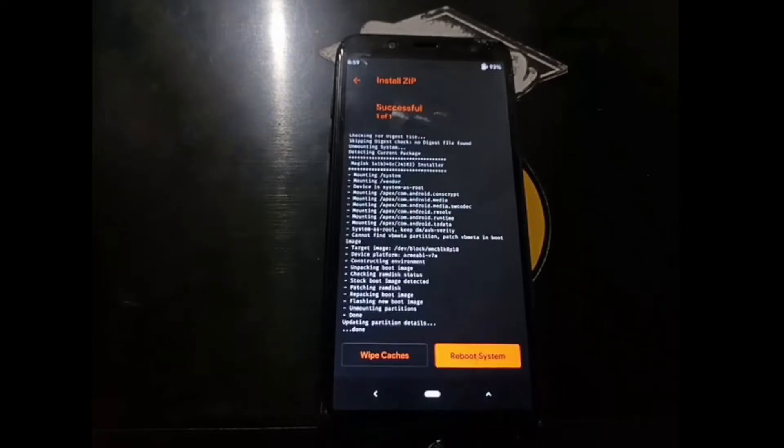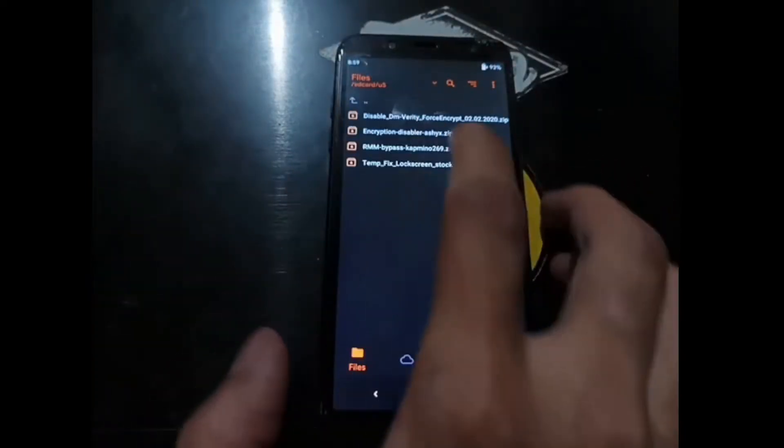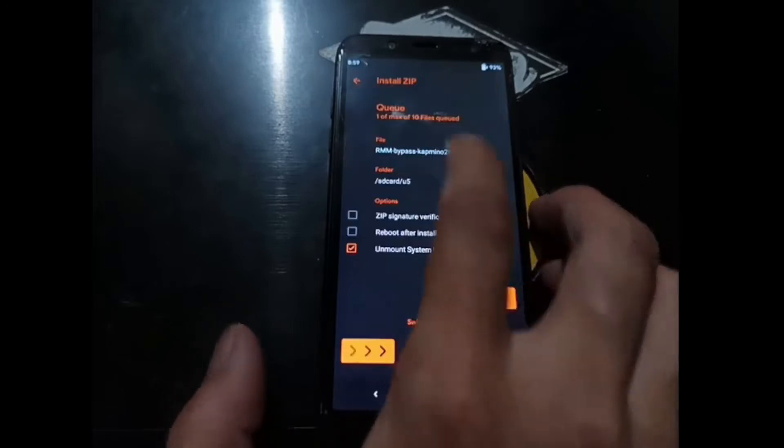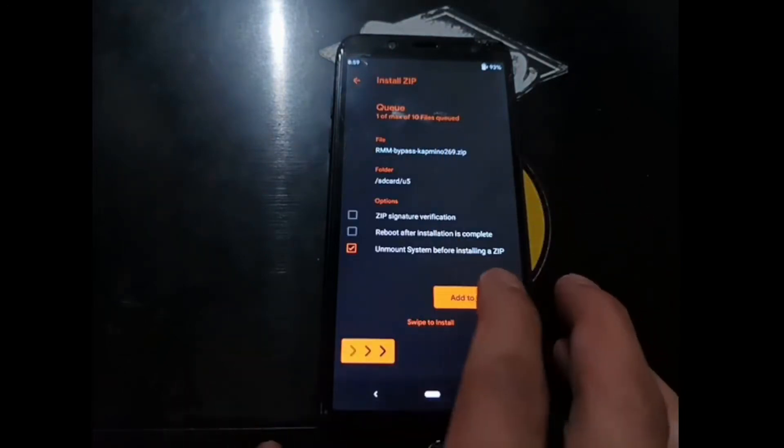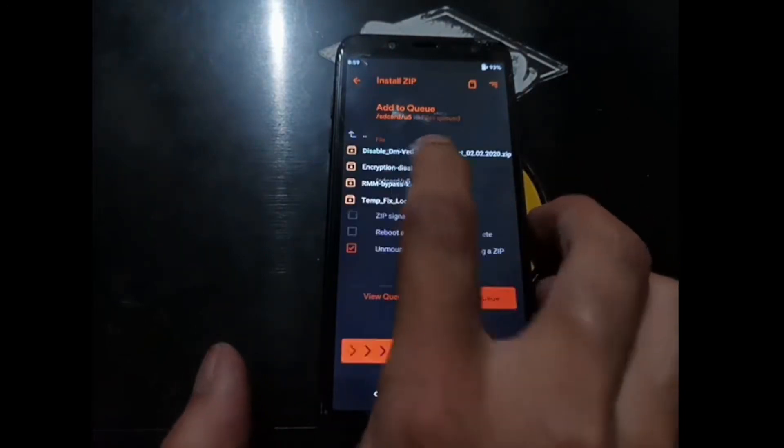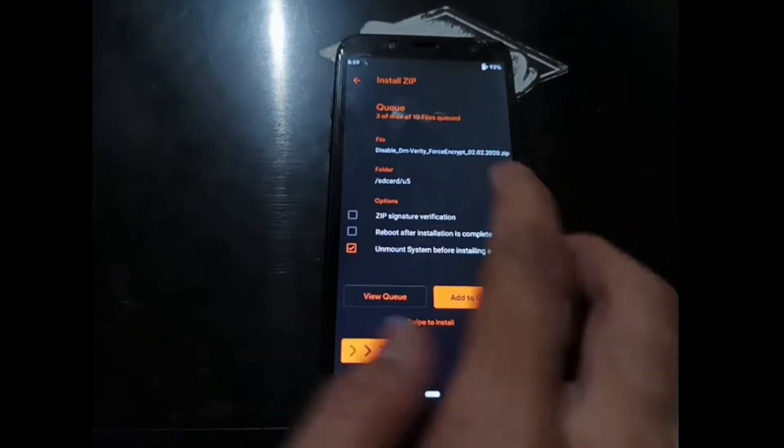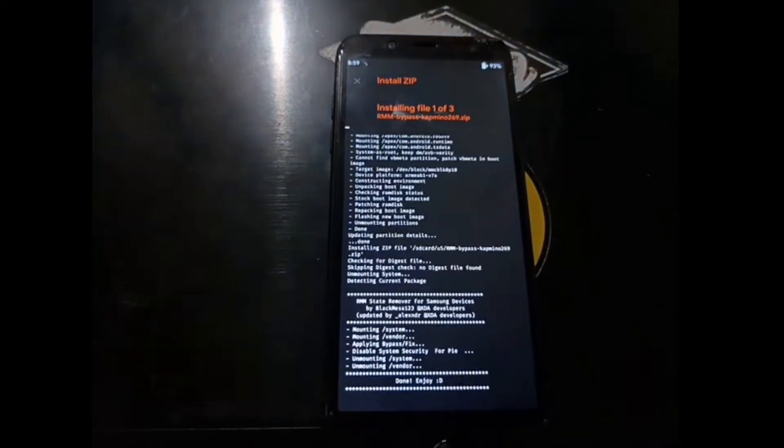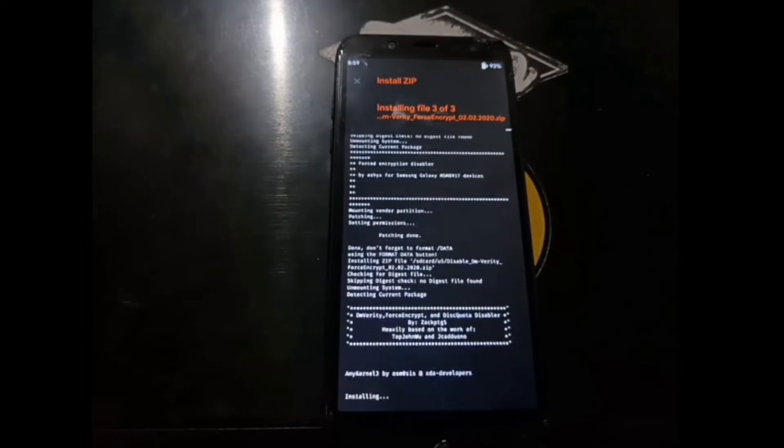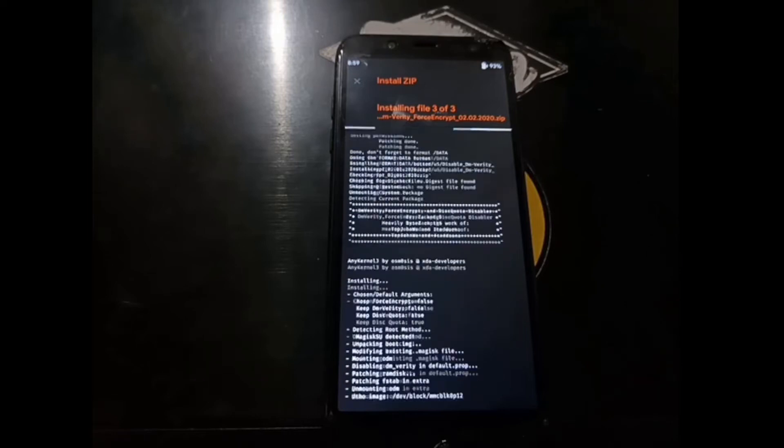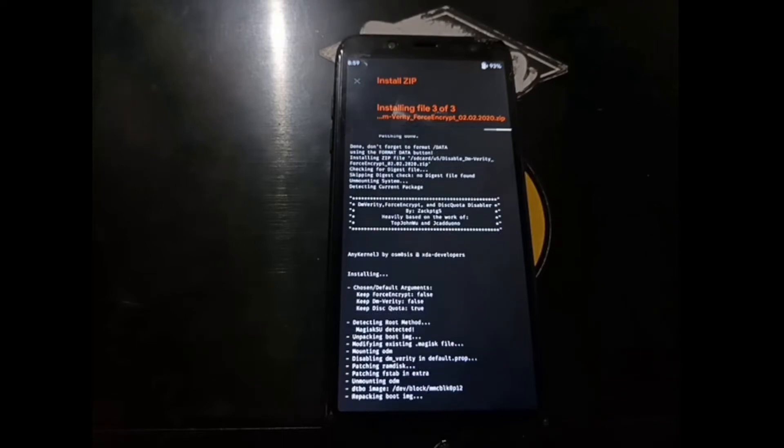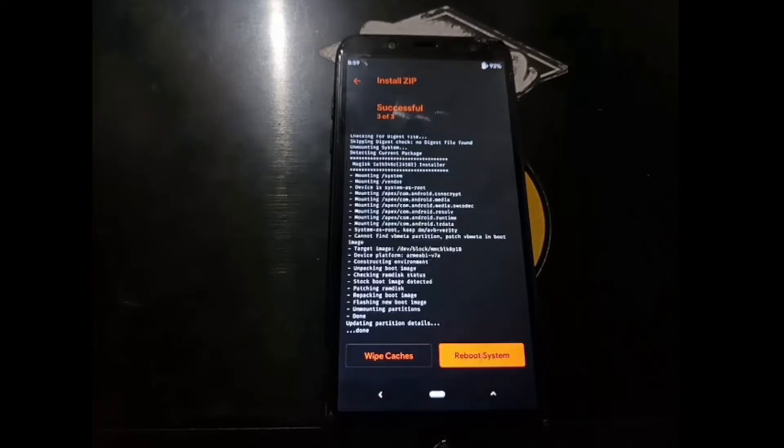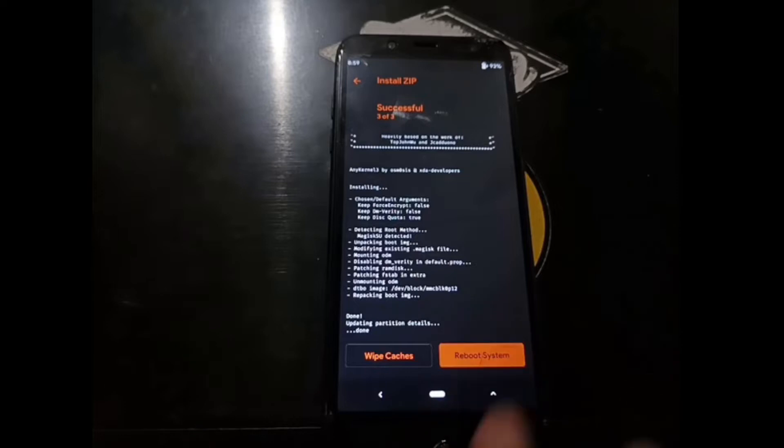We're done. Now go back, go to the U5 folder. Flash the RMM, add Zip. Inscription, add Zip. And disable DM verity. Swipe it.